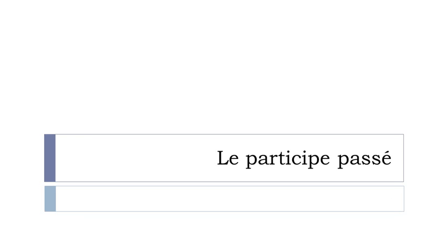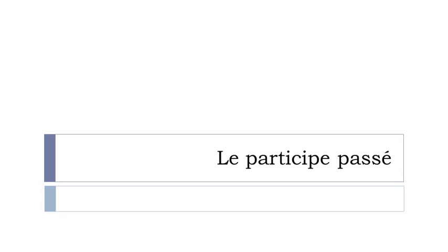In the previous lesson I introduced passé-composé form and if you remember it was quite important to know how to construct this participe passé. So participe passé is a past participle in English. In most of the cases it is easy for the regular groups, so the two first groups of verbs that we have in the French language, but for the rest of the verbs it's a bit tricky to be honest.